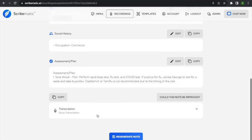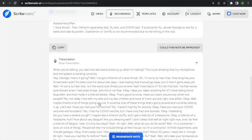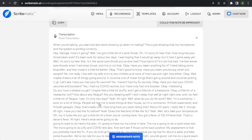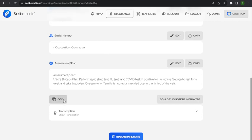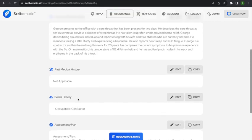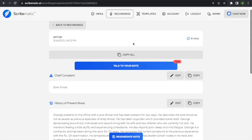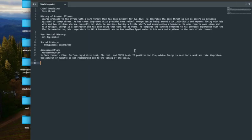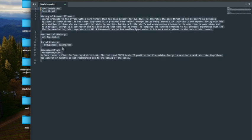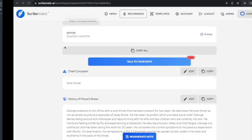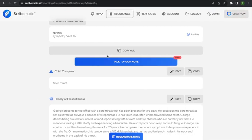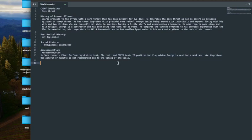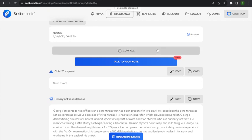If you want the exact transcript, you can click here and see the full transcript of the note — word for word everything that was said. You can copy the word-for-word transcript if that's what you need. The easiest way to get it into your EHR is to click 'Copy All.' You get a free-text note and just paste it into your EHR. It formats the note perfectly for you to paste right in like this.